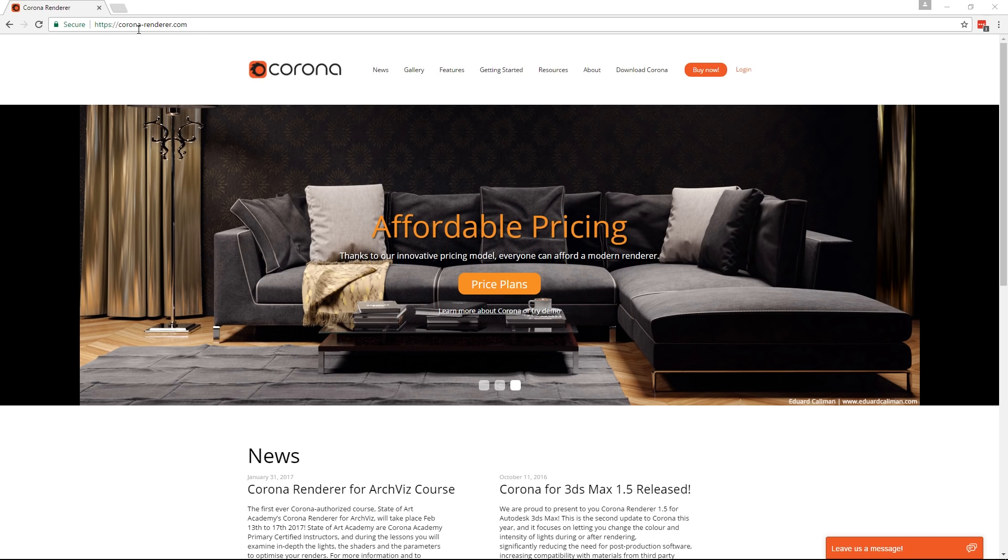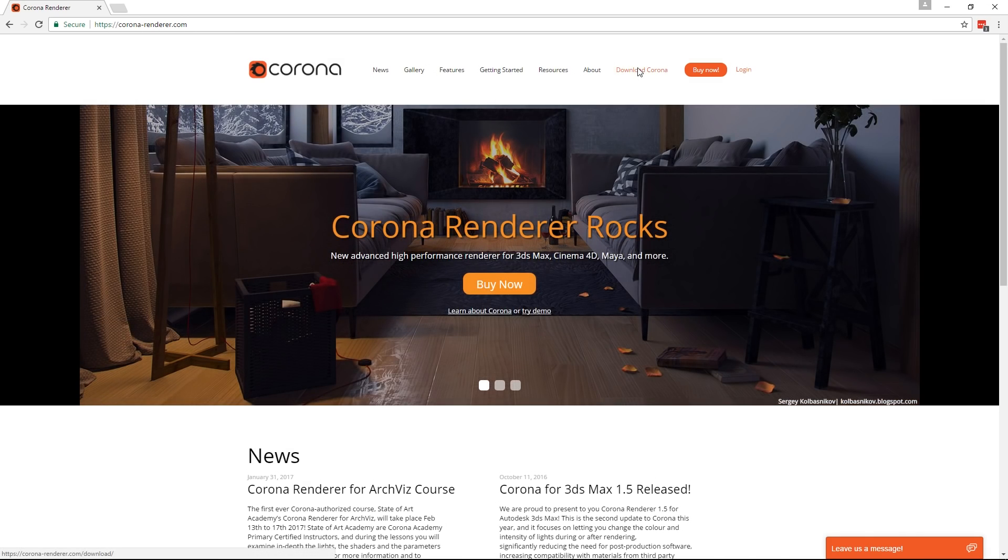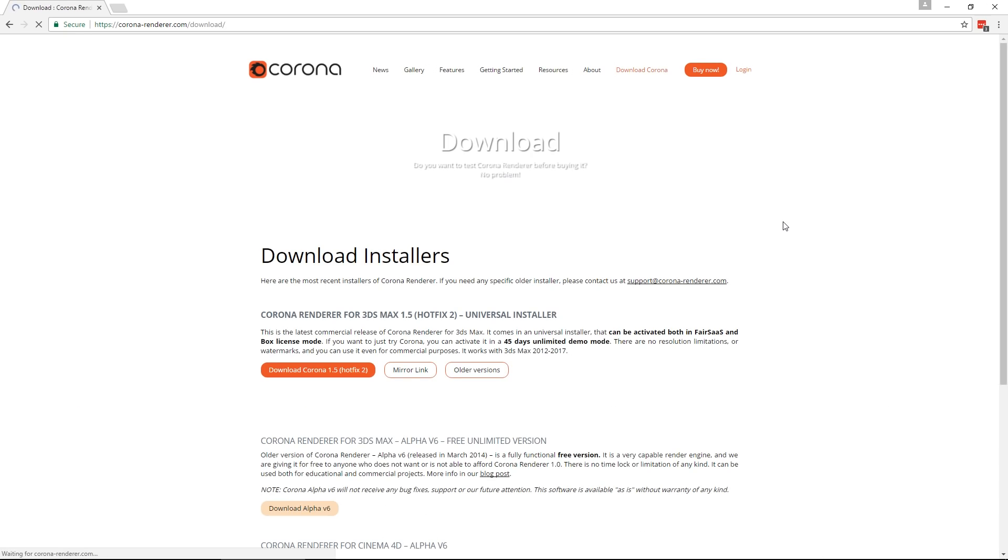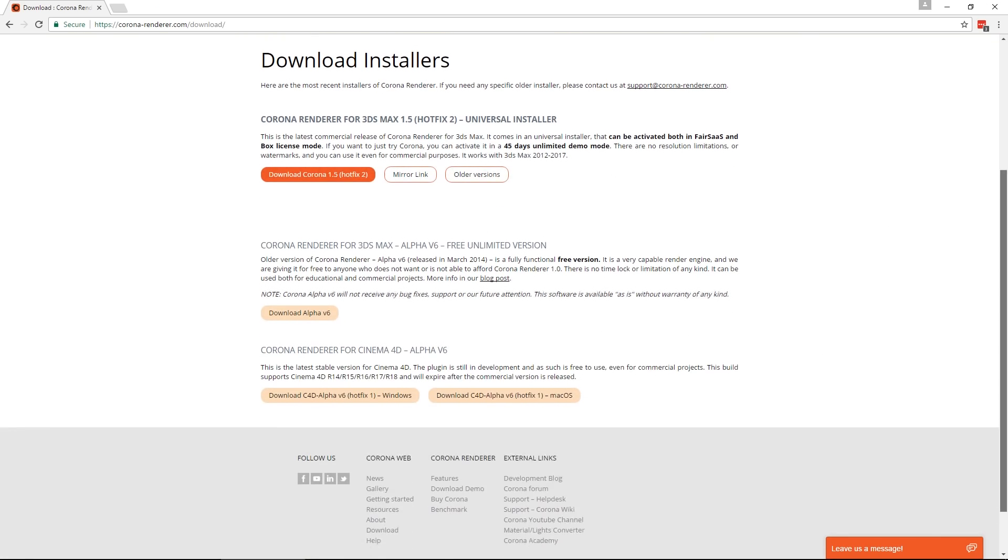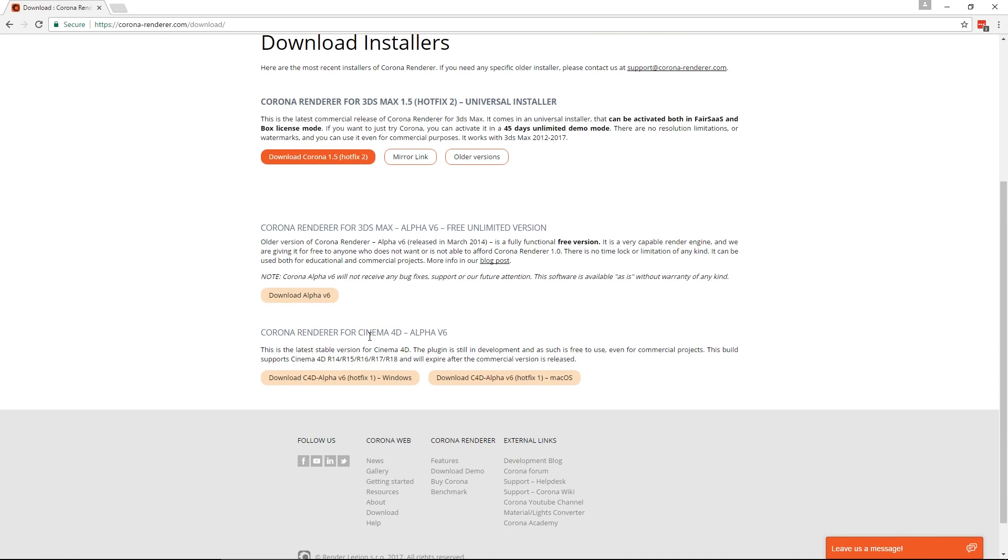First step, head to corona-renderer.com and go to the Download Corona page, and you'll find the Corona Renderer for C4D for Windows and for Mac OS. Just click on the one that you want to download.